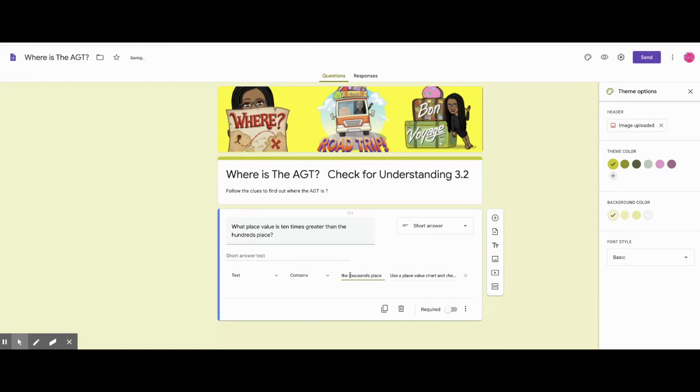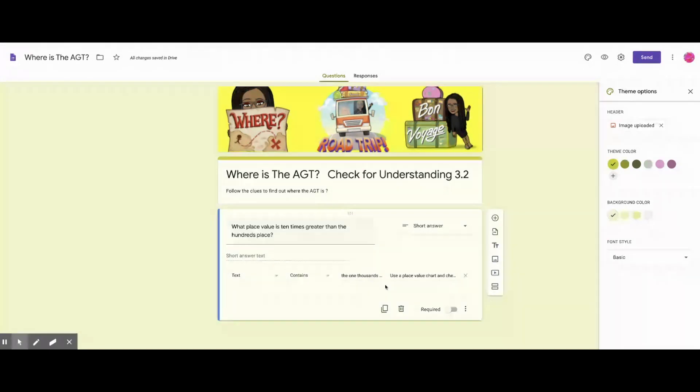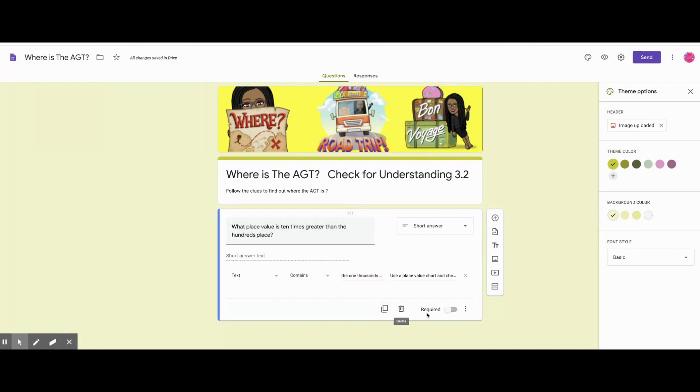Let me just go over this and make sure I have everything spelled correctly. Because it won't let them, it will keep giving them an error message if you don't have exactly what it needs to contain. Okay, I'll put required on, and we're ready to add a section.